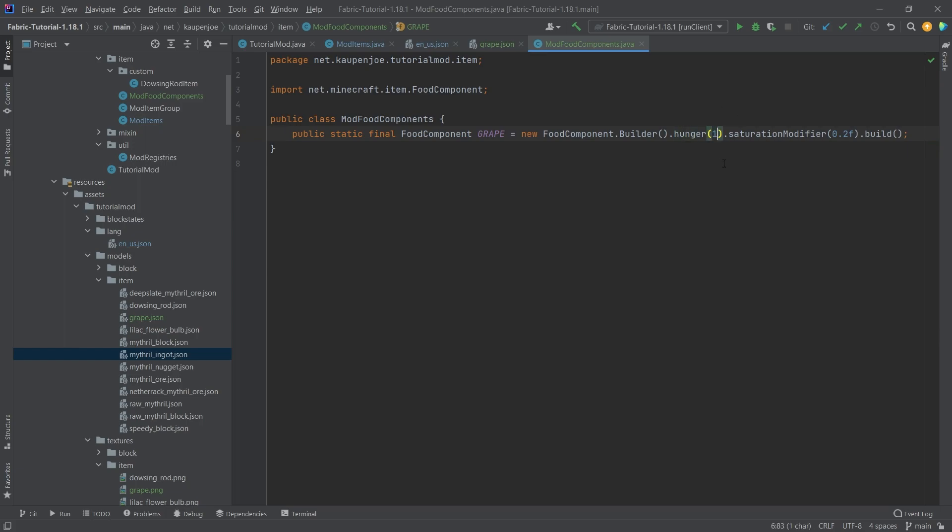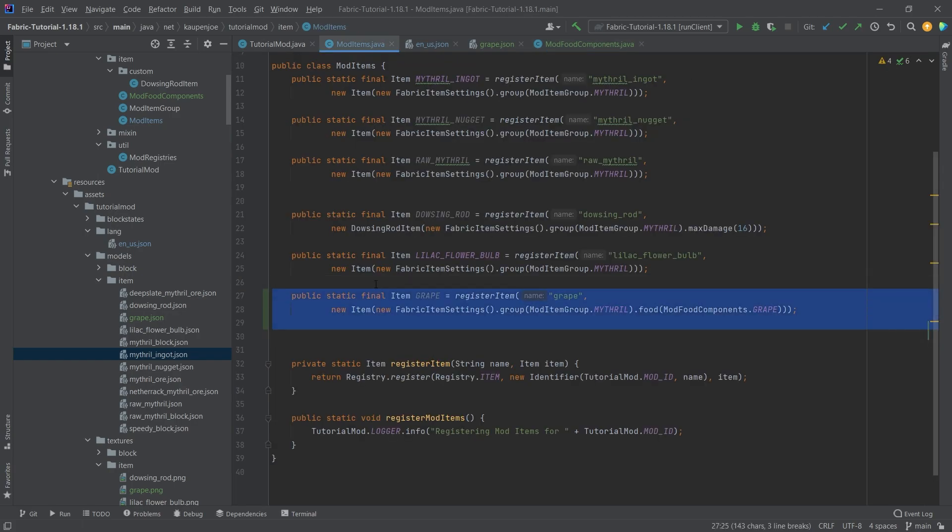Exactly. If we go back here to the food components, you can see hunger. So this basically means half a hunger bar is one, so two would of course be exactly one hunger bar. And the saturation modifier is of course that which happens sort of in the background, which you don't really see. So this is how long you basically keep your hunger for in the background.